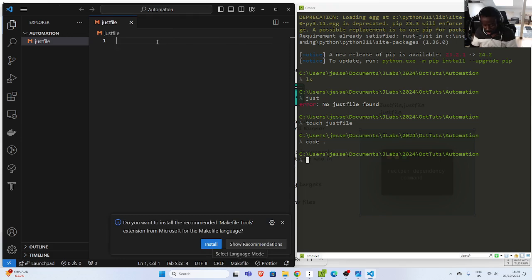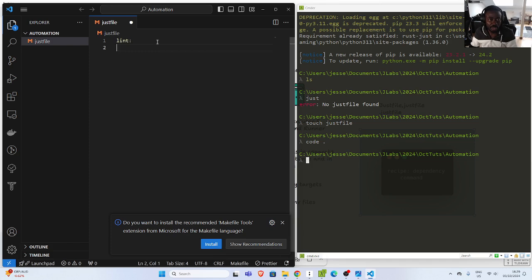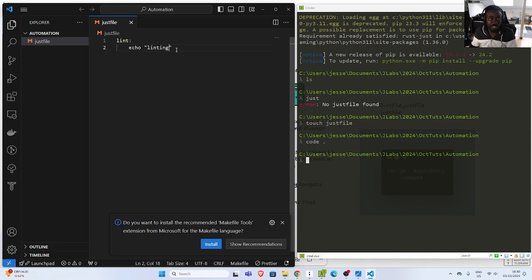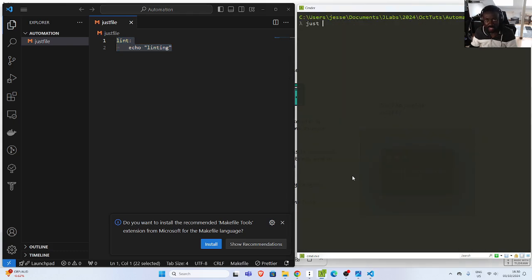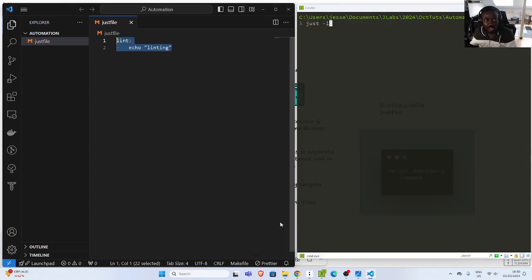So first you need a recipe. Let's say I want to go with 'lint'. Then I can just add my command — this is the recipe — I'll just go with echo. So this is how to run a command. If I go back here and run 'just -l', it will list all the various commands and recipes.